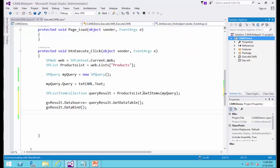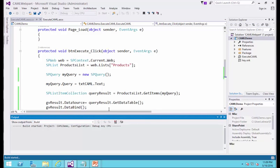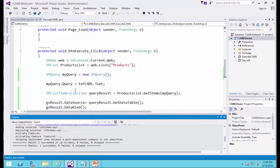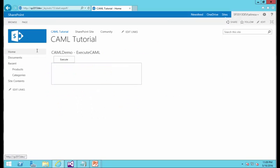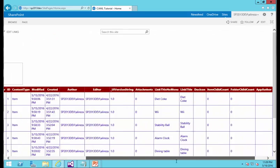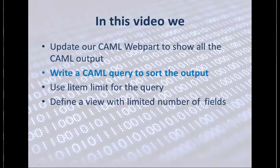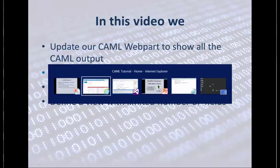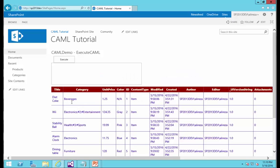Let's deploy it and see the result, just making sure the web part works properly. I go back here, click on the page to refresh, click on Execute. Basically, it returns all the rows and columns from the table.